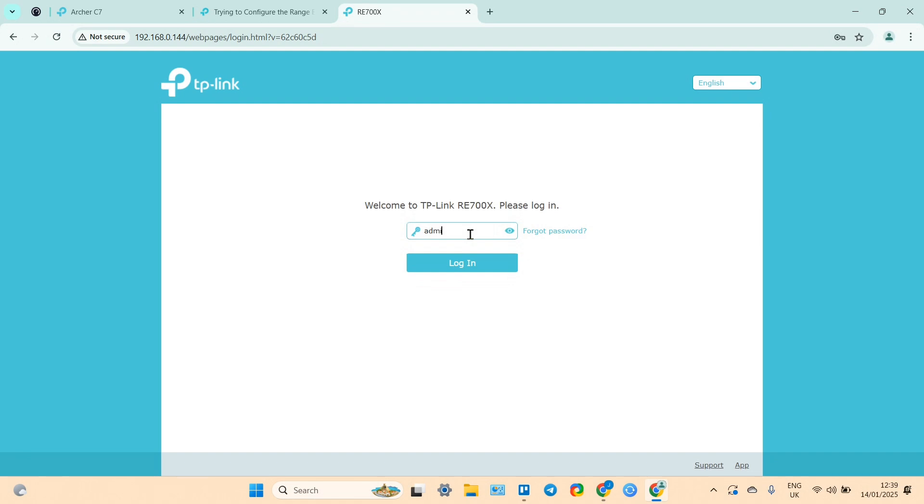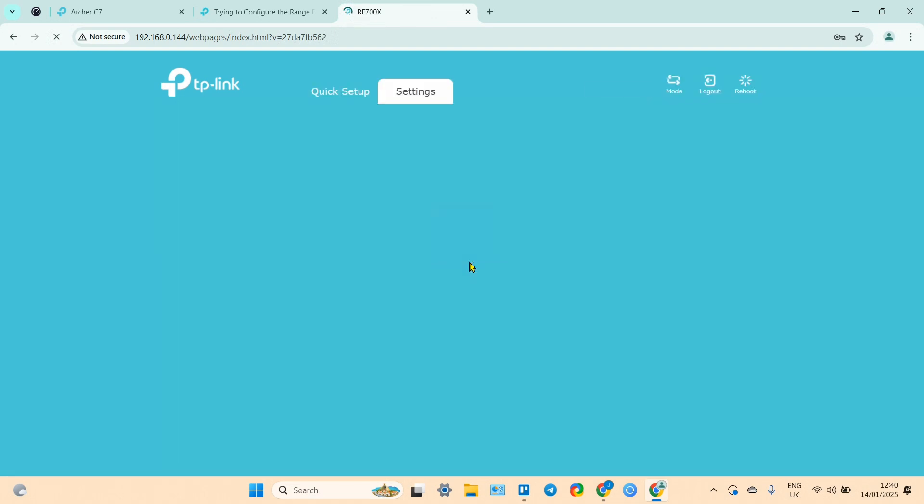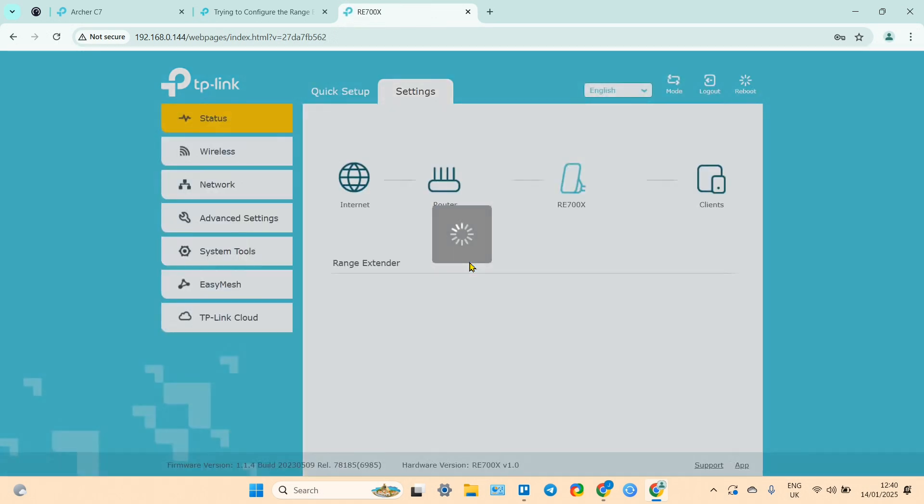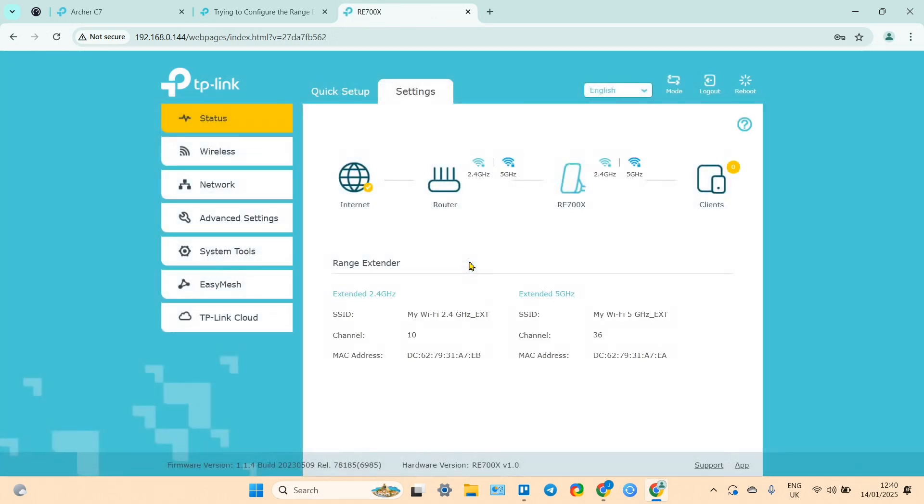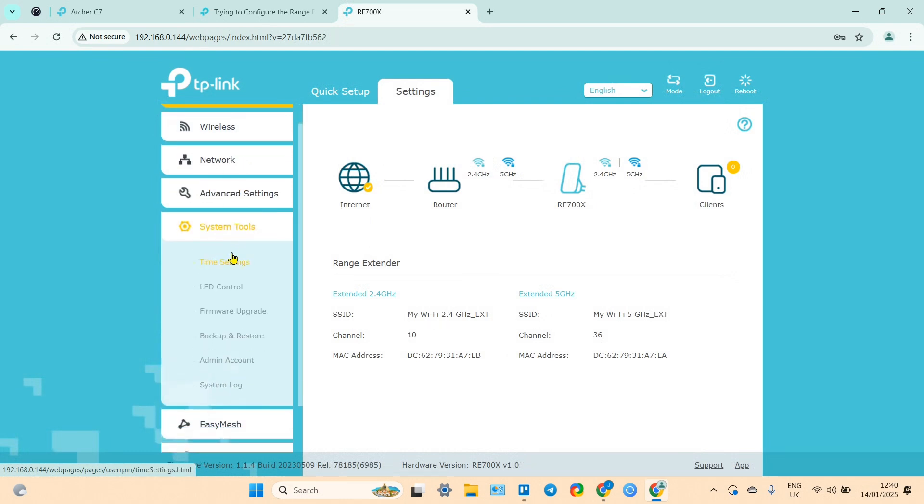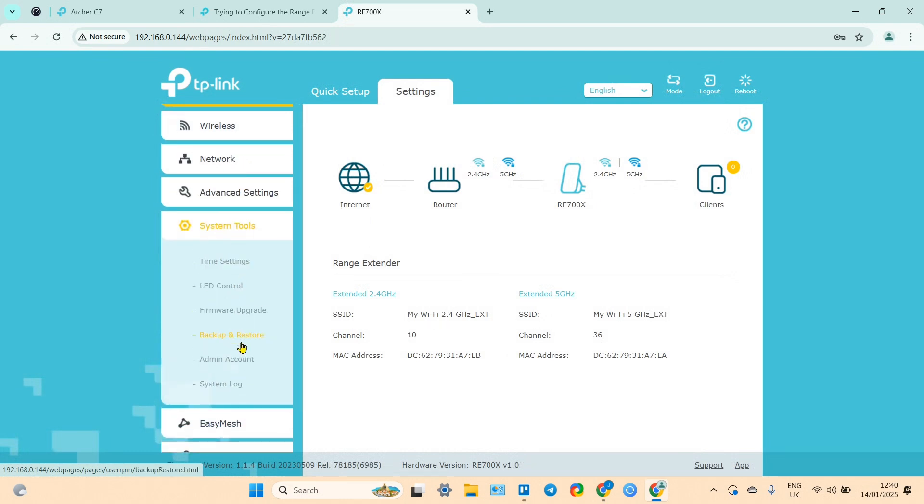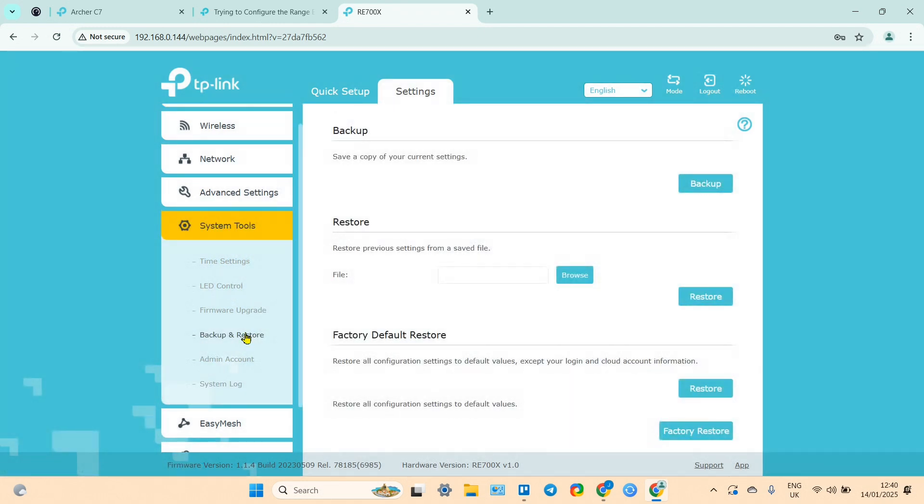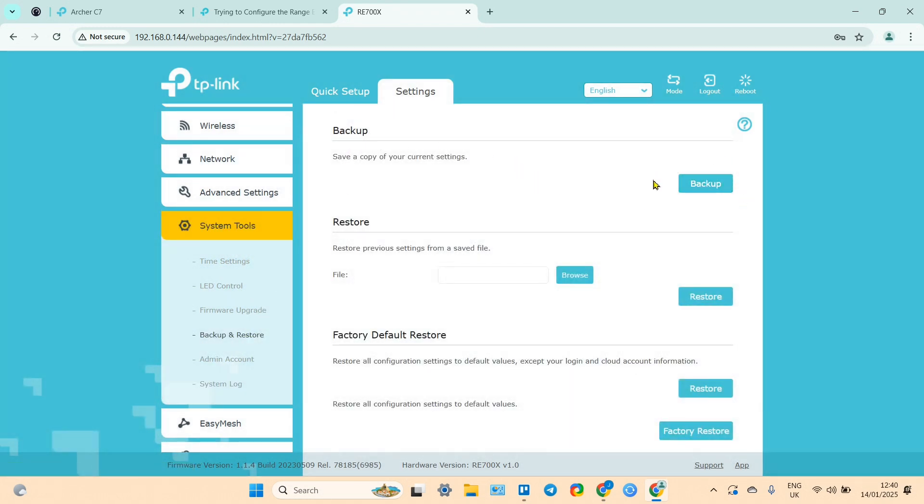I need to enter my password here. And then go to system tools, go to backup and restore. And here you can backup your successful configuration just by simply clicking this button.